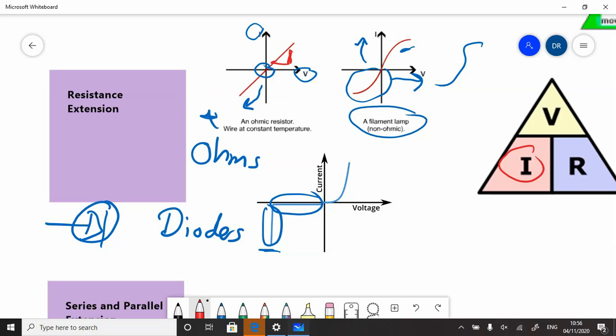And from that, we can use our formula triangle—the voltage divided by current—in order to calculate our resistance. So watch out for those ones.